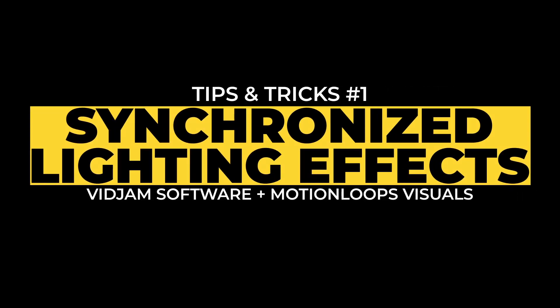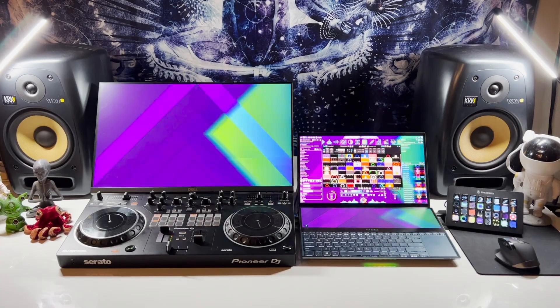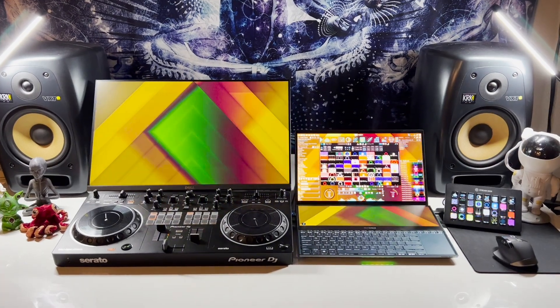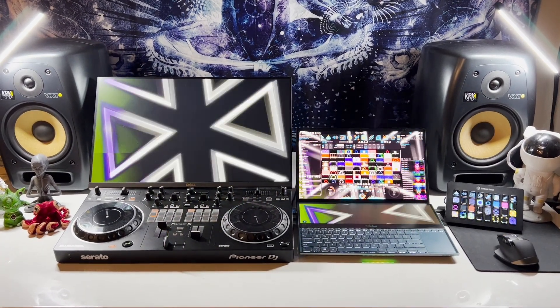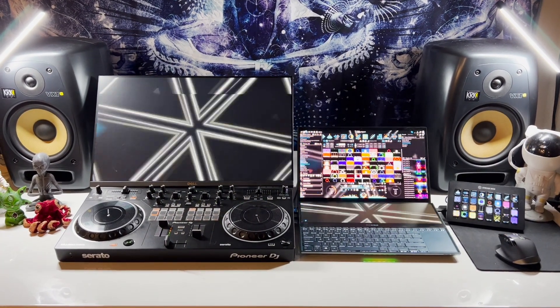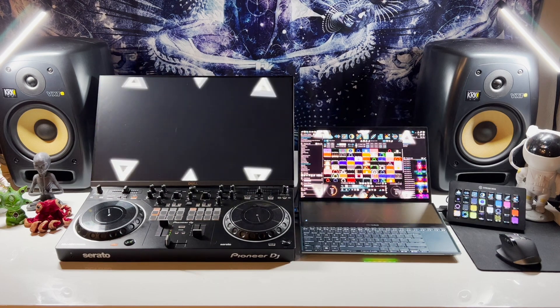Today I'm going to show you how to synchronize lighting effects to your music using VidJam. You can find links to the videos and software in the description below.